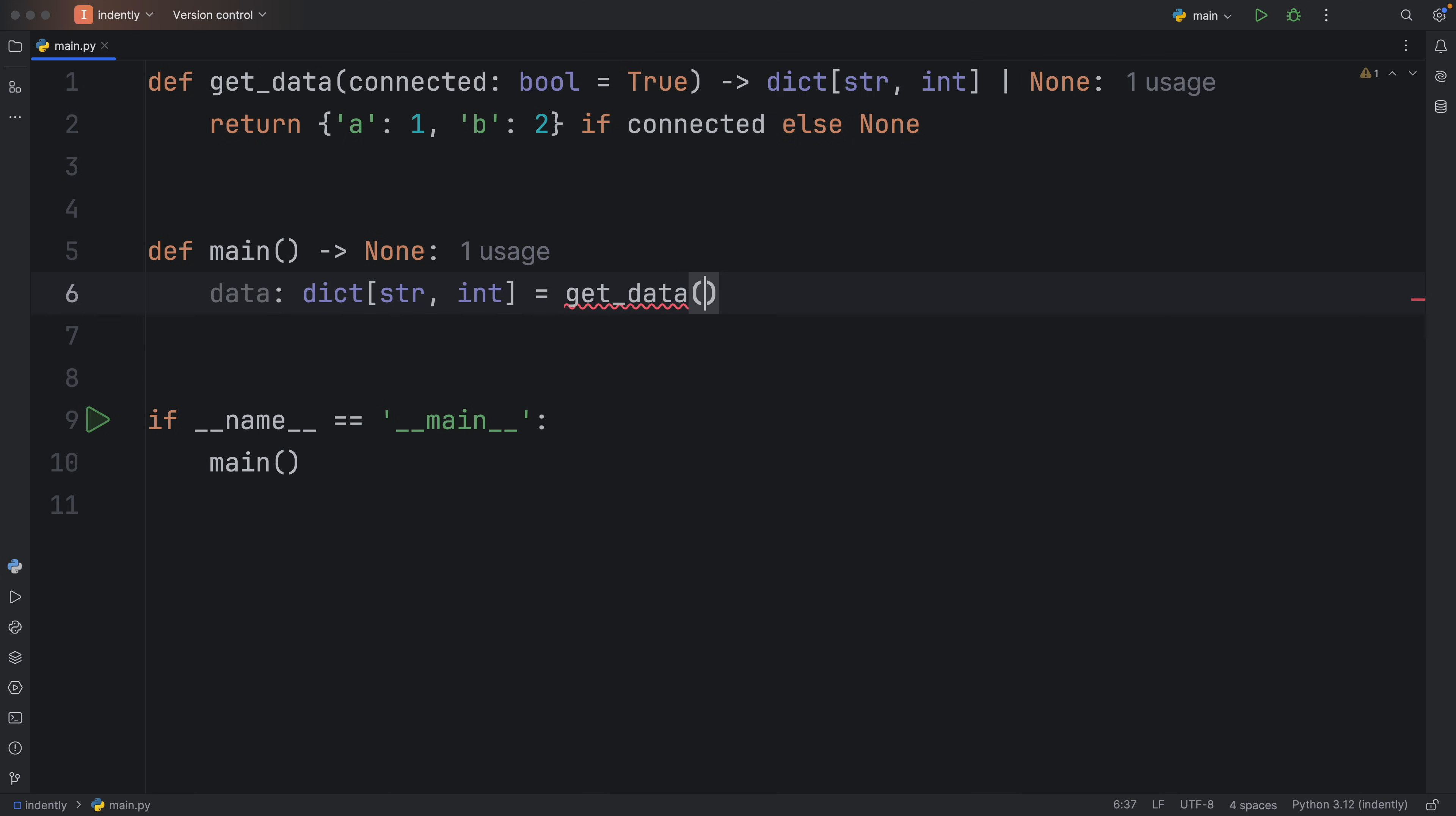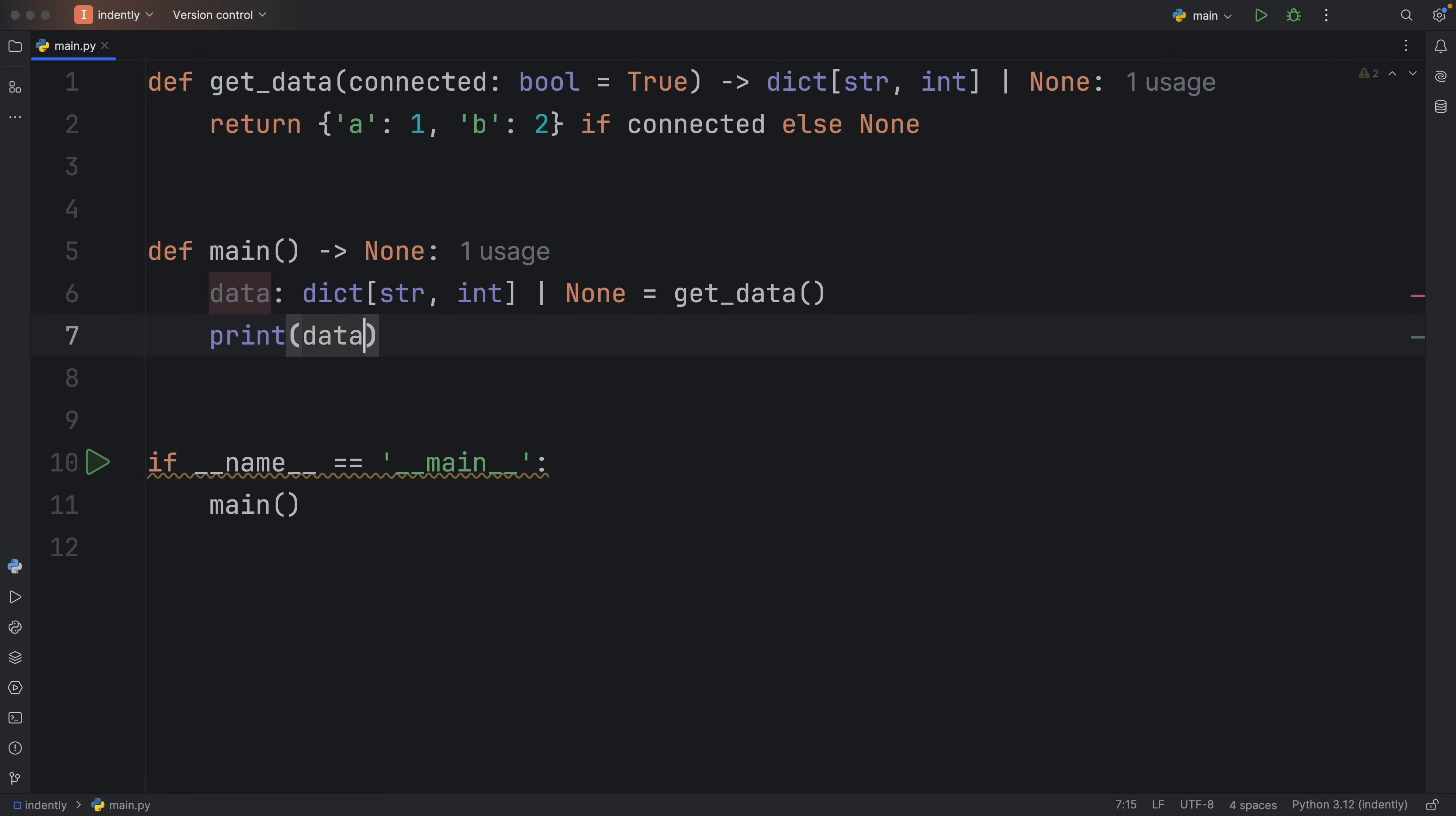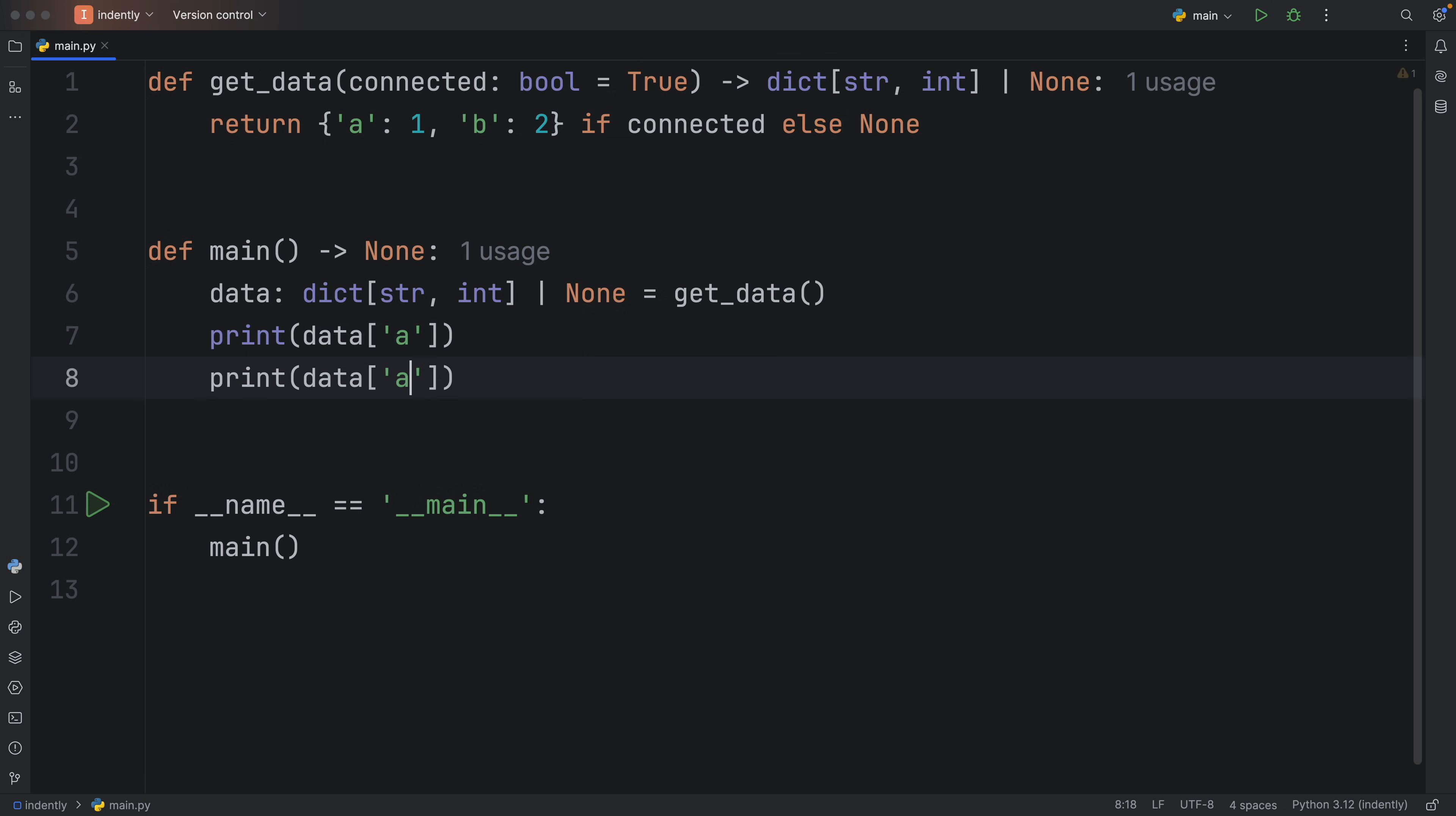Or actually, this type is an optional, so we also need to include none in the type declaration. And what we're going to do next is print the data at the index of a and the data at the index of b.